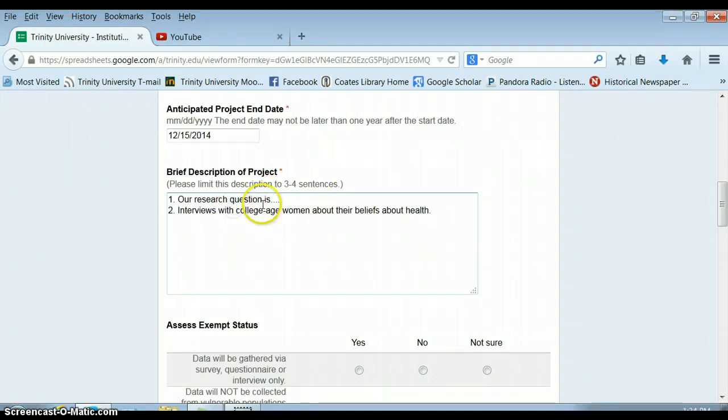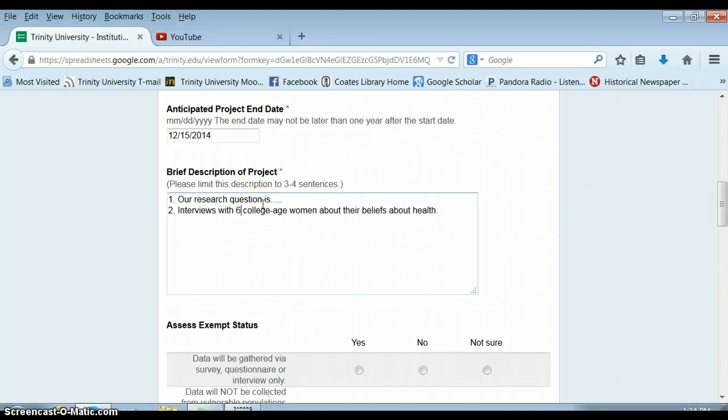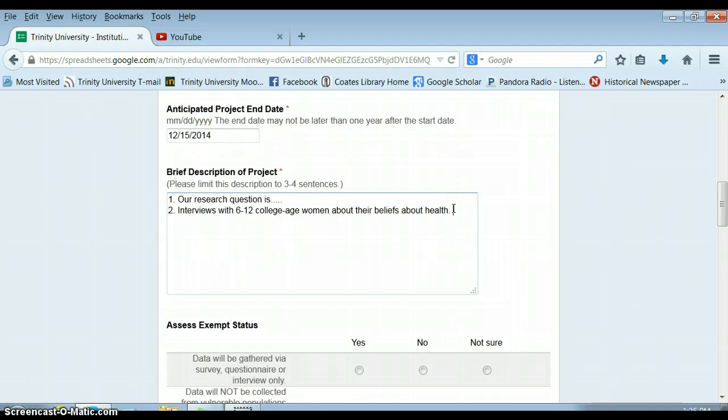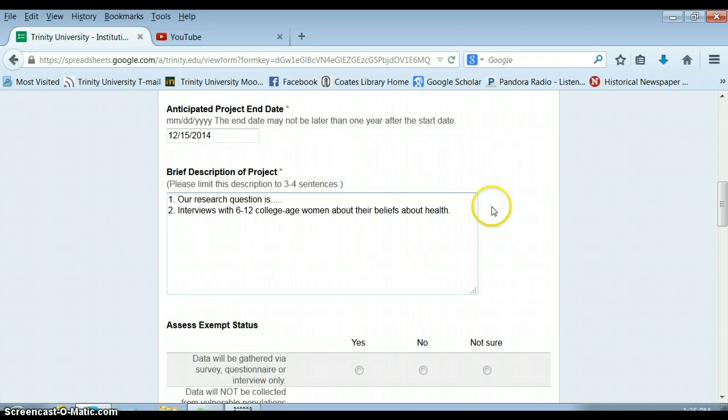You should specify how many interviews that will be. So you might want to think about that. Like, our group has three people in it, so it'll be somewhere between 6 and 12 college-age women. So it's really important to give IRB a sense of the scale of your project. And this is the main information they care about. They want to know who you're going to be talking to, who you're going to be observing, and what kinds of things are you going to be noticing.